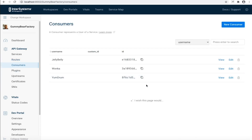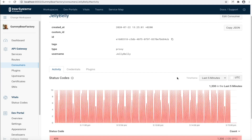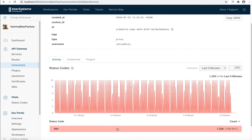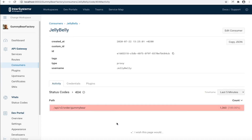If we dive into consumers we can also aggregate the data according to consumers. Looking at Jelly Belly, we can see that all of his requests are coming back as 404s — so he's definitely hitting an endpoint that's not there. If we click on the status code 404 we can see how this spans across multiple paths. In this case everything is happening on v2 and not on v1, so we know exactly what we can do to mitigate the issue.